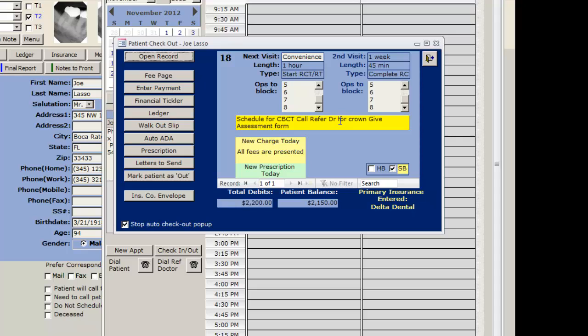The additional notes, that there were charges, there's a prescription, and also whether to be hardball or softball with this patient. I can see the patient balance and also today's charges.